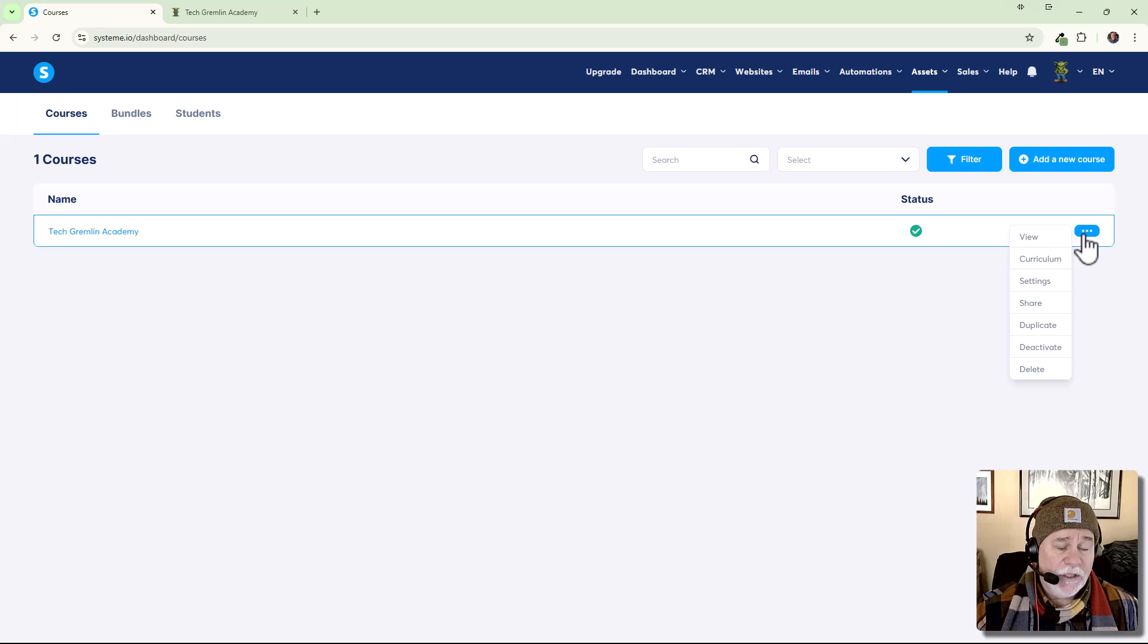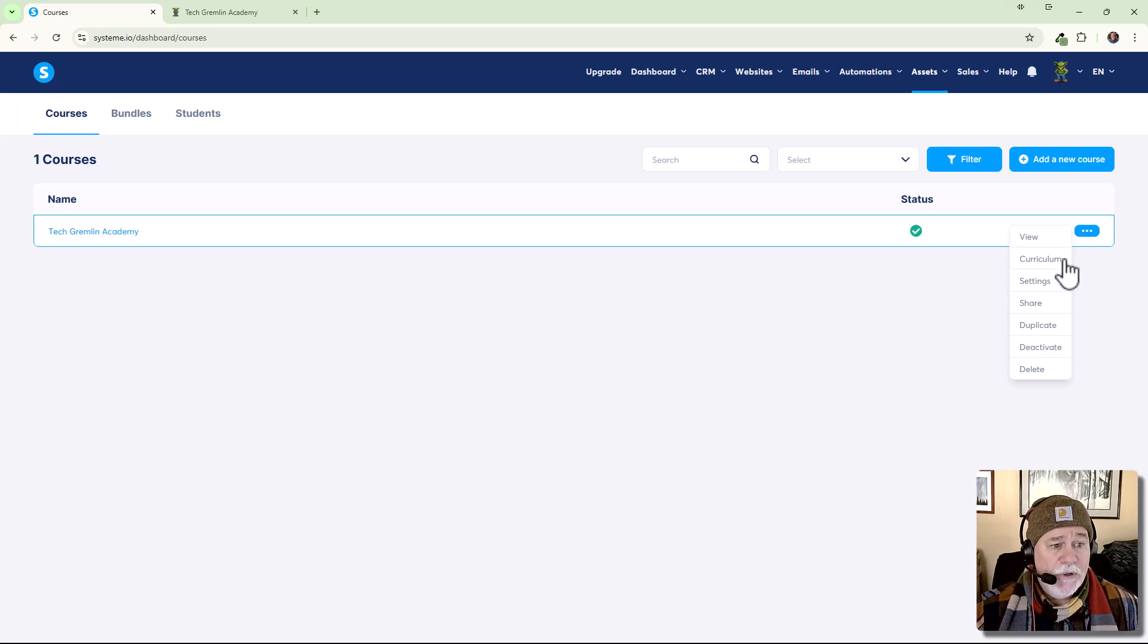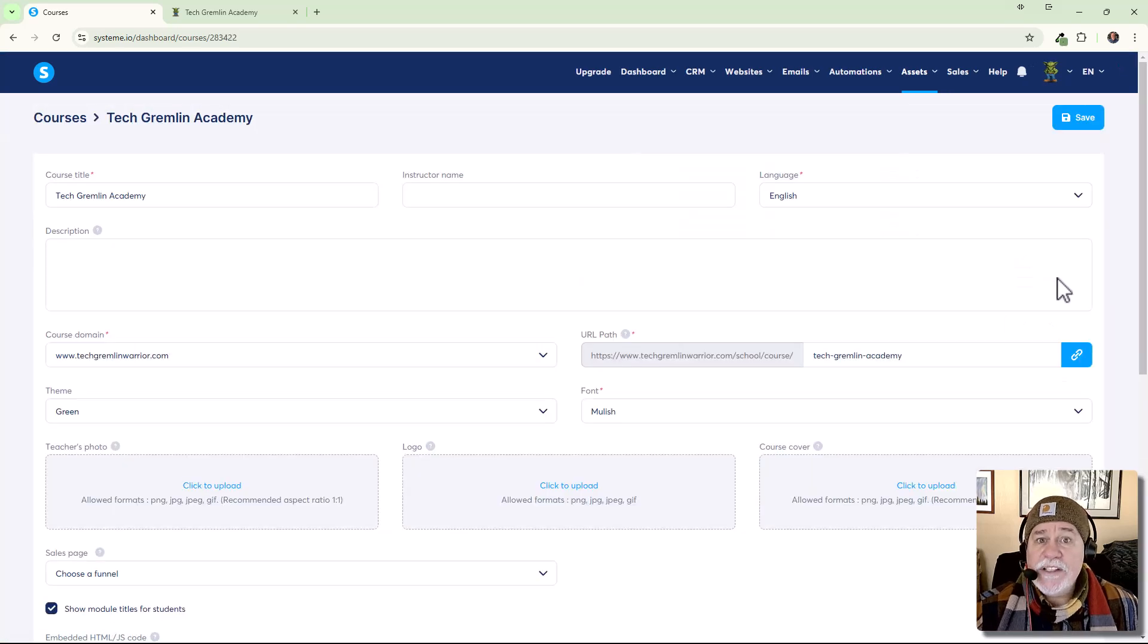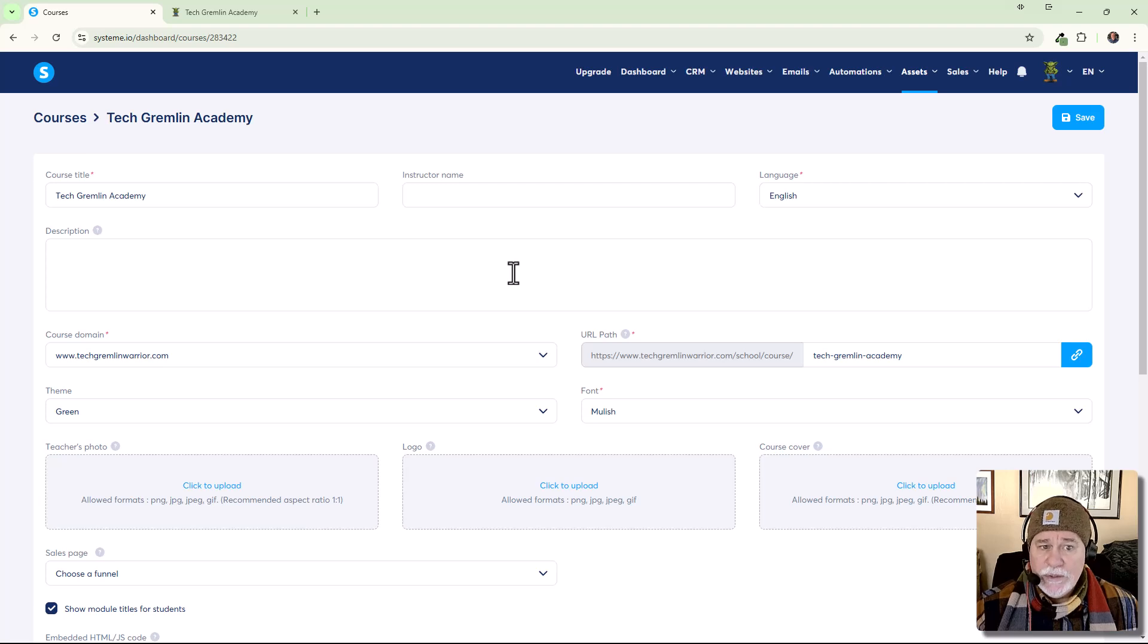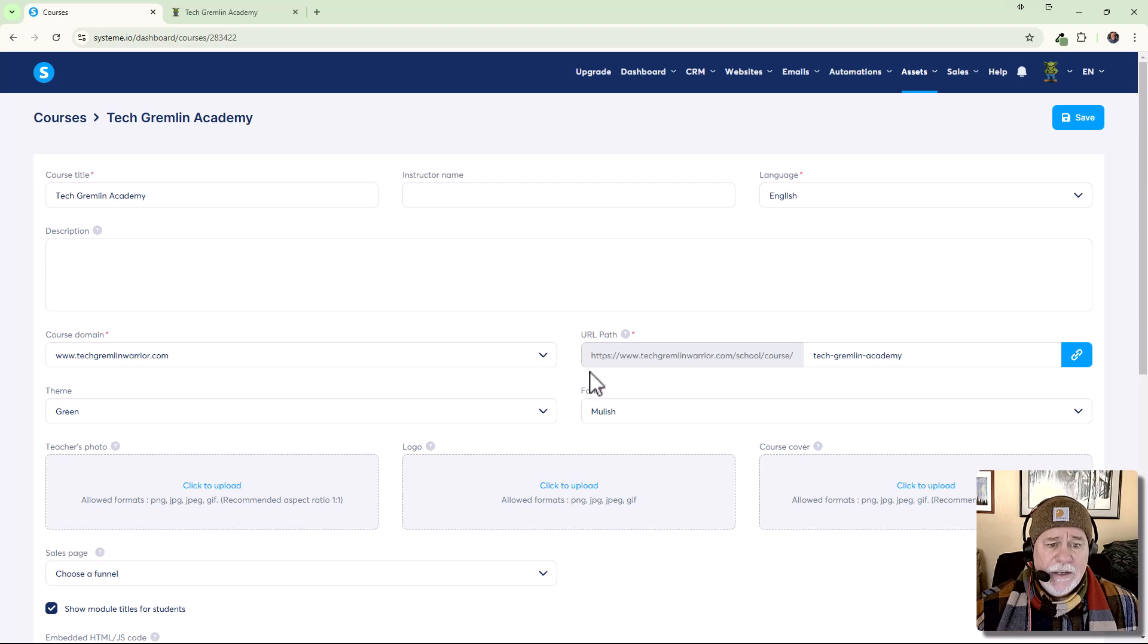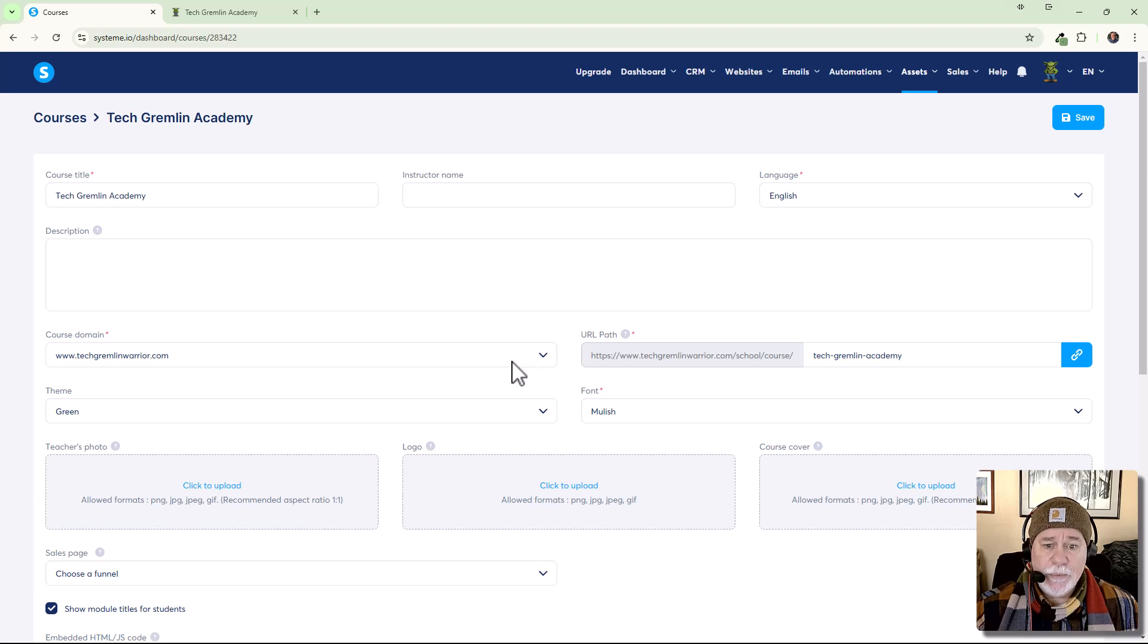If I had other courses, they would be listed under here. And I want to go into settings. Okay. We're going to click on the three dots over here to the right. And when you go to settings. Okay. Once in settings. All right. We can put a description if we wanted to, instructor name. I didn't worry about any of that. Again, here's the URL path.